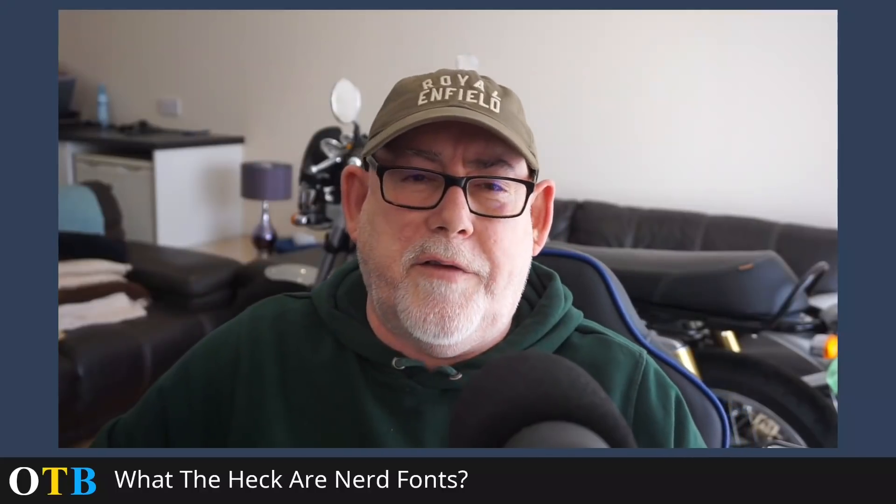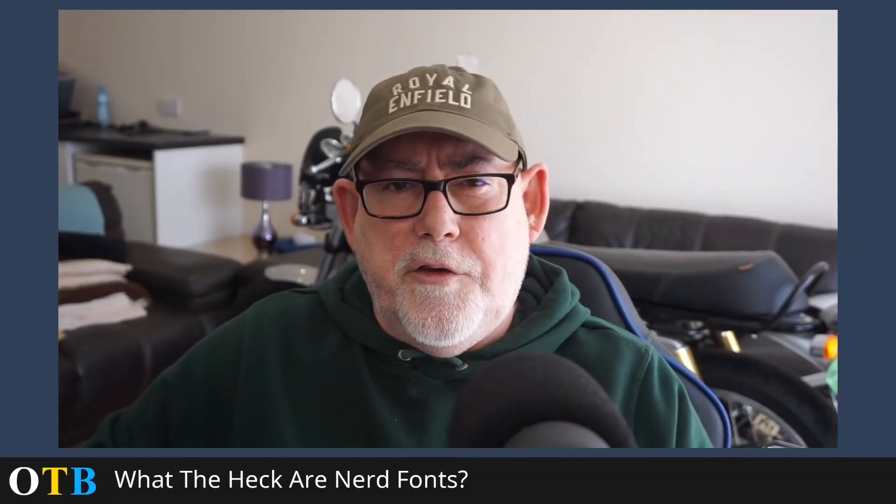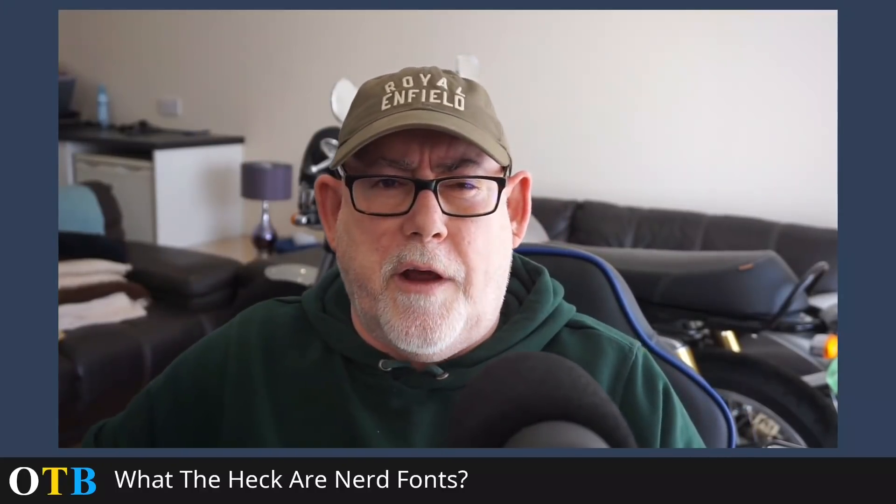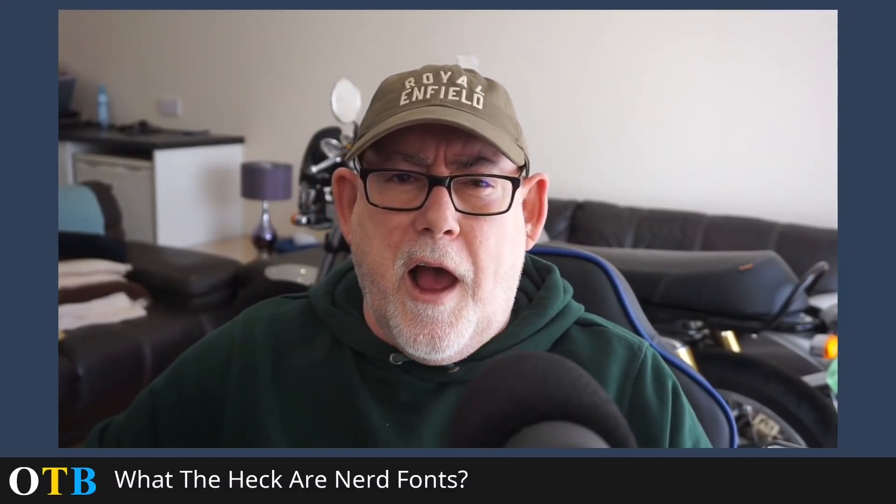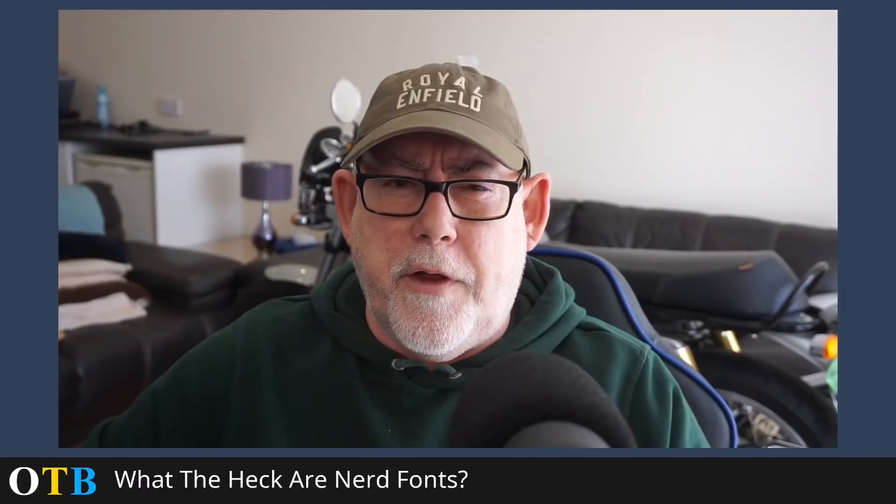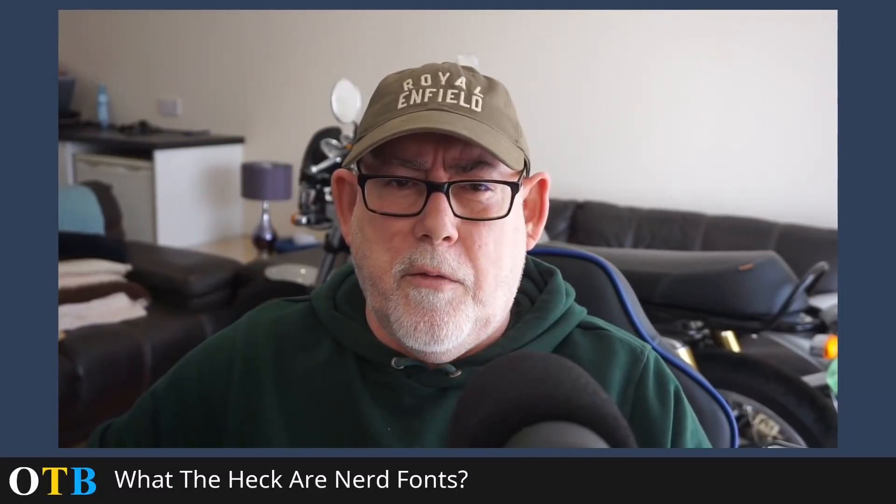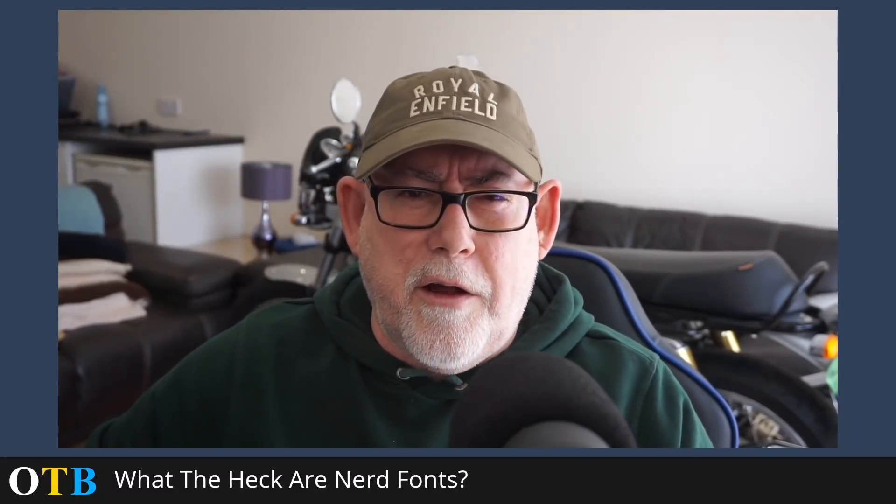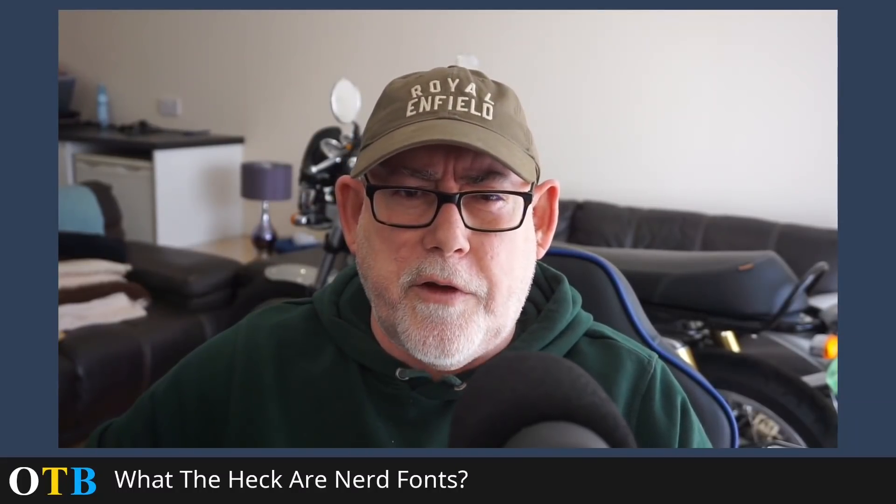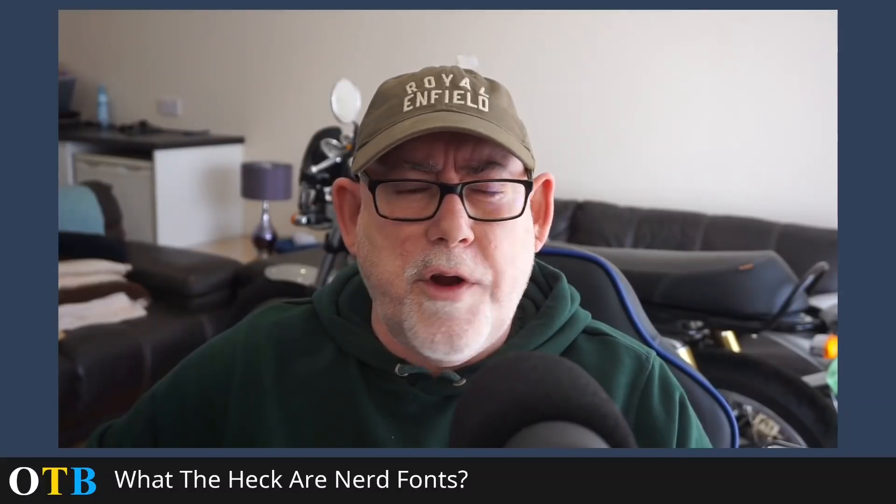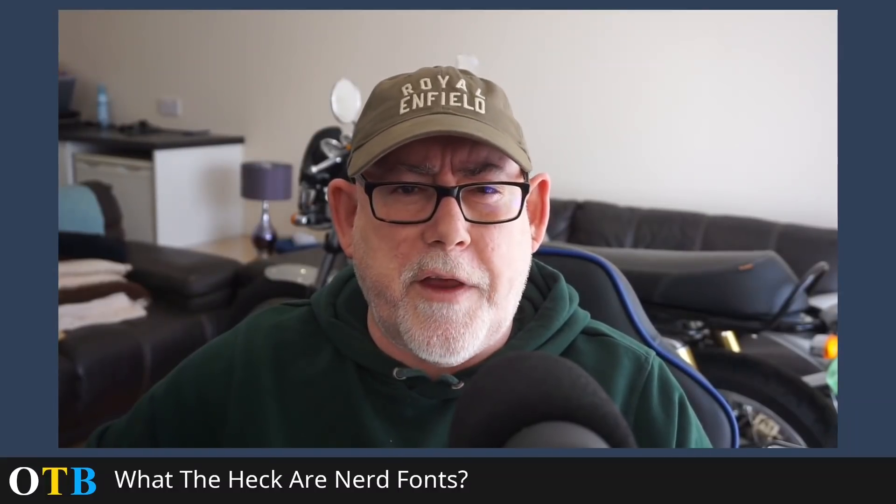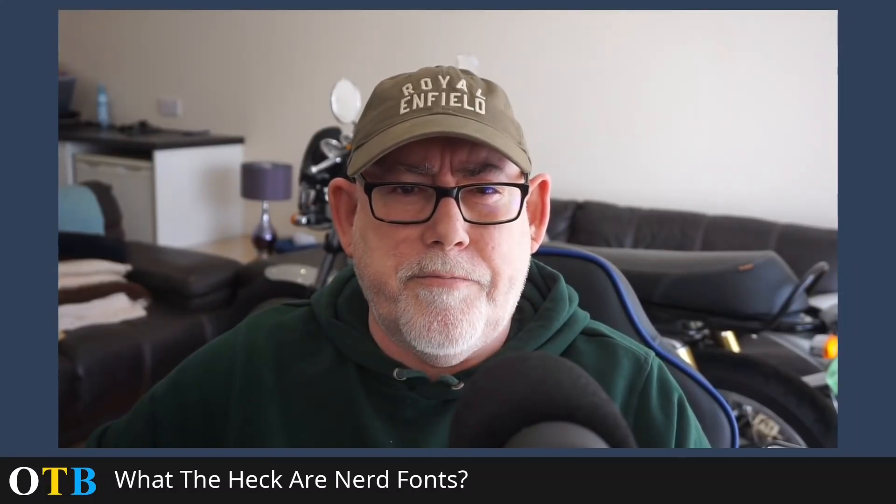Hello and welcome back to the OTB channel. Just a short video today, I'm going to cover the whole issue of nerd fonts. What the heck are nerd fonts? How do you use them and where do you get them from? See you after the intro.